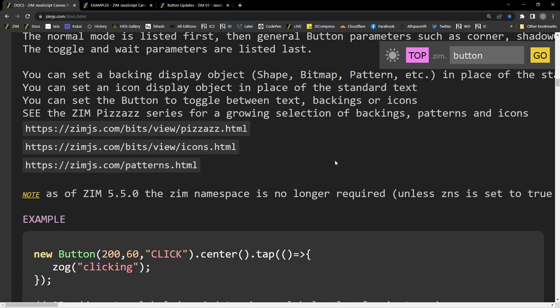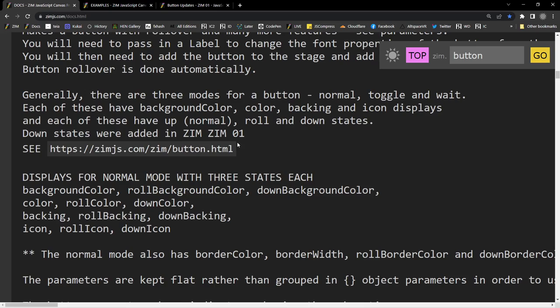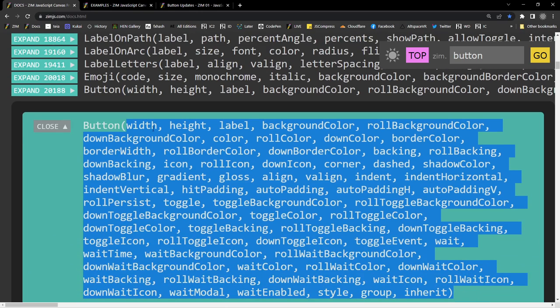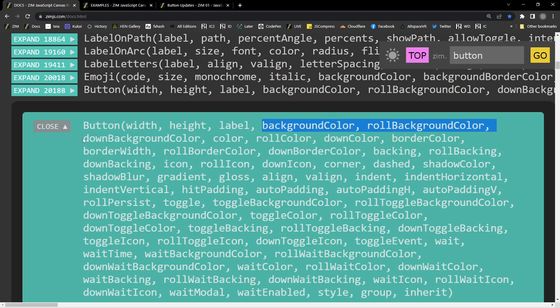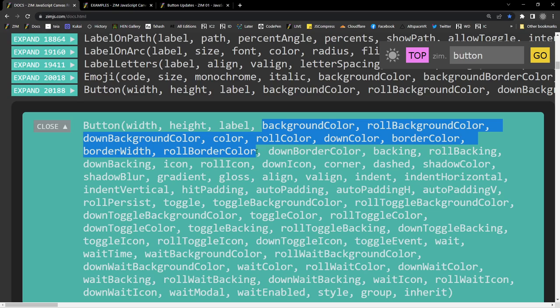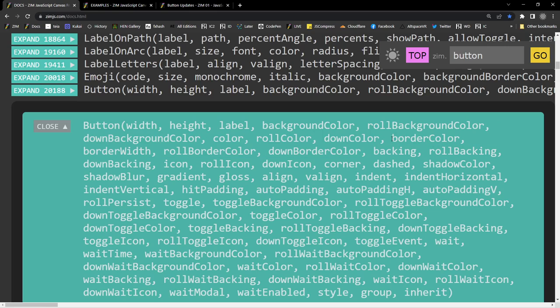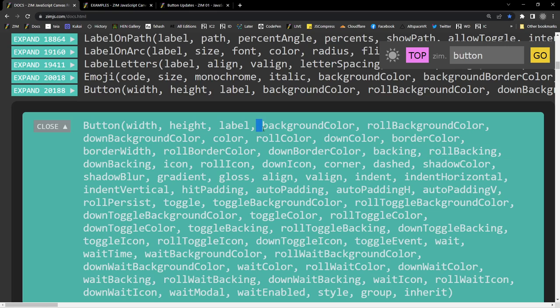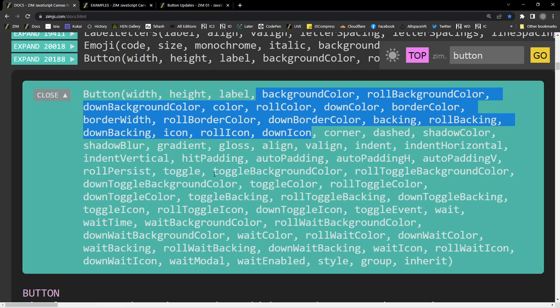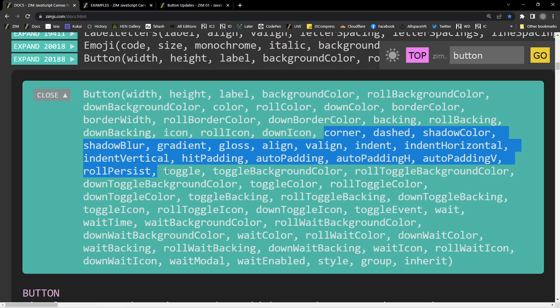So, we've changed the order of these where we've got the width and height and label as before. And most of this stuff looks the same except now we've got a down background color inserted. We've got color, roll color, down color, border color, border width, roll border color, down border color. So, that's inserted the border stuff there. And then we go to backing, roll backing. So, the backings have been moved up to be all within this one mode here. So, basically this is the first mode. Since we don't always use the toggle mode and the wait mode, we've then moved to corner dashed shadow color. So, these are all the ones outside of toggle.